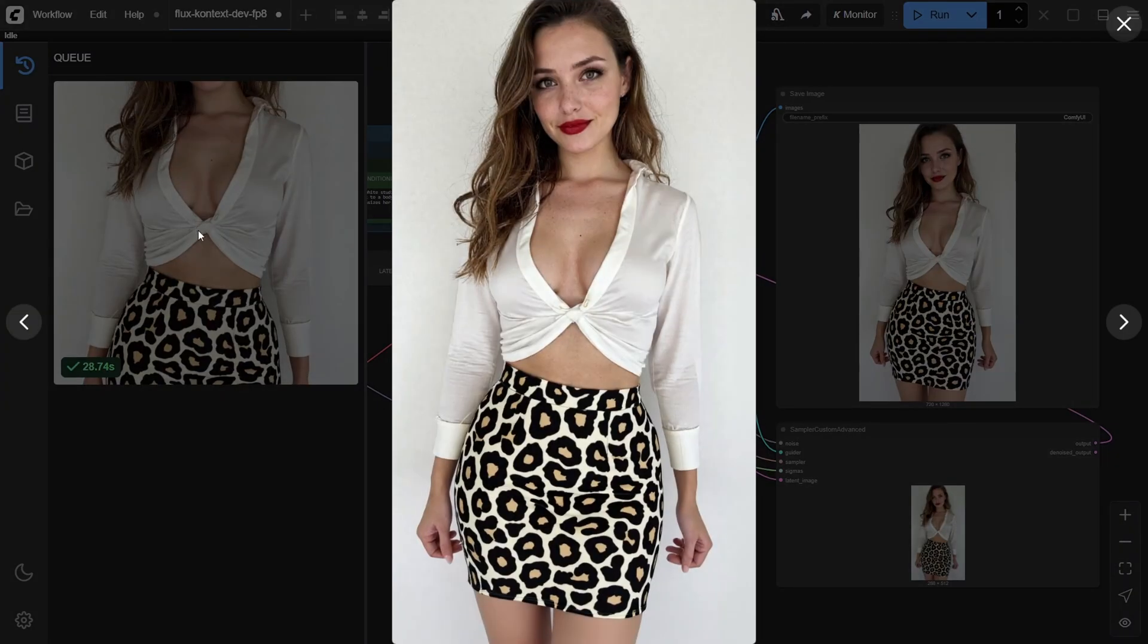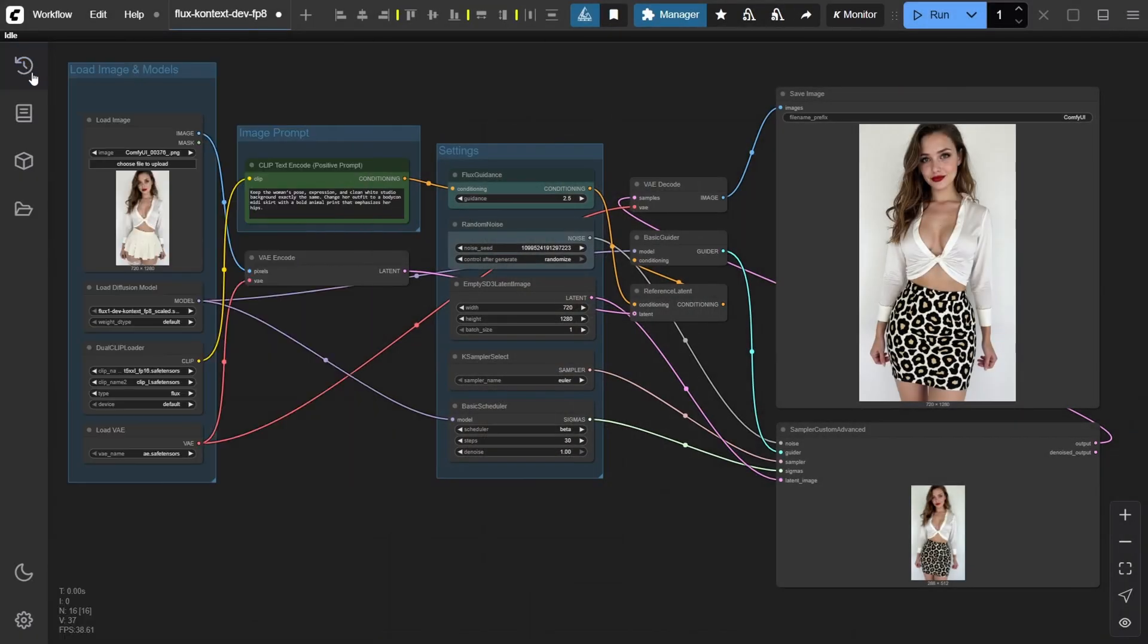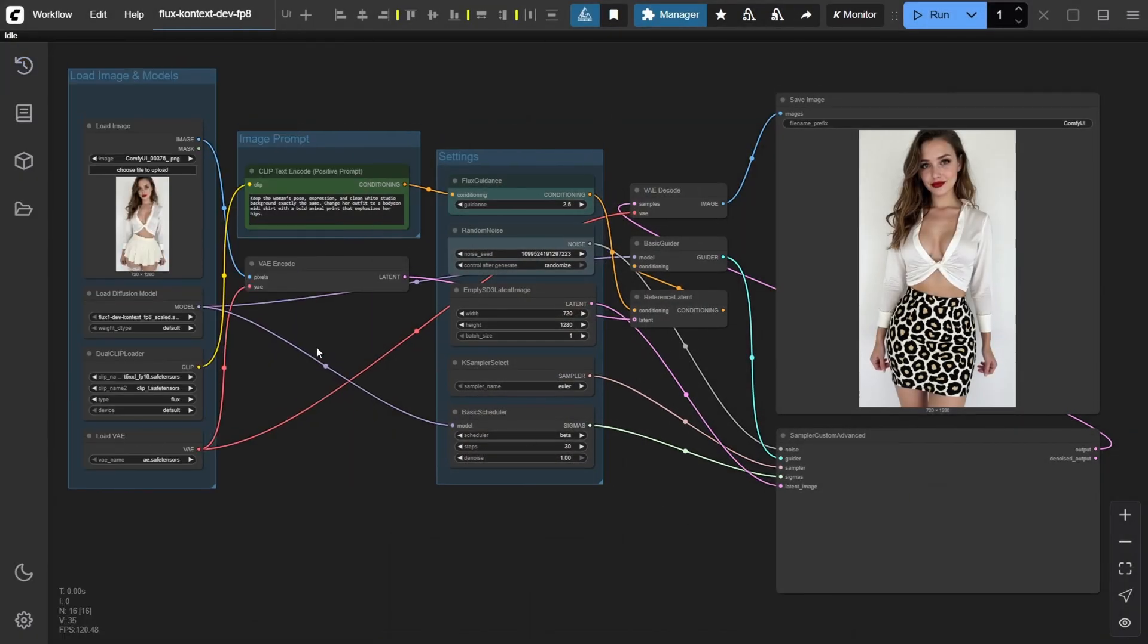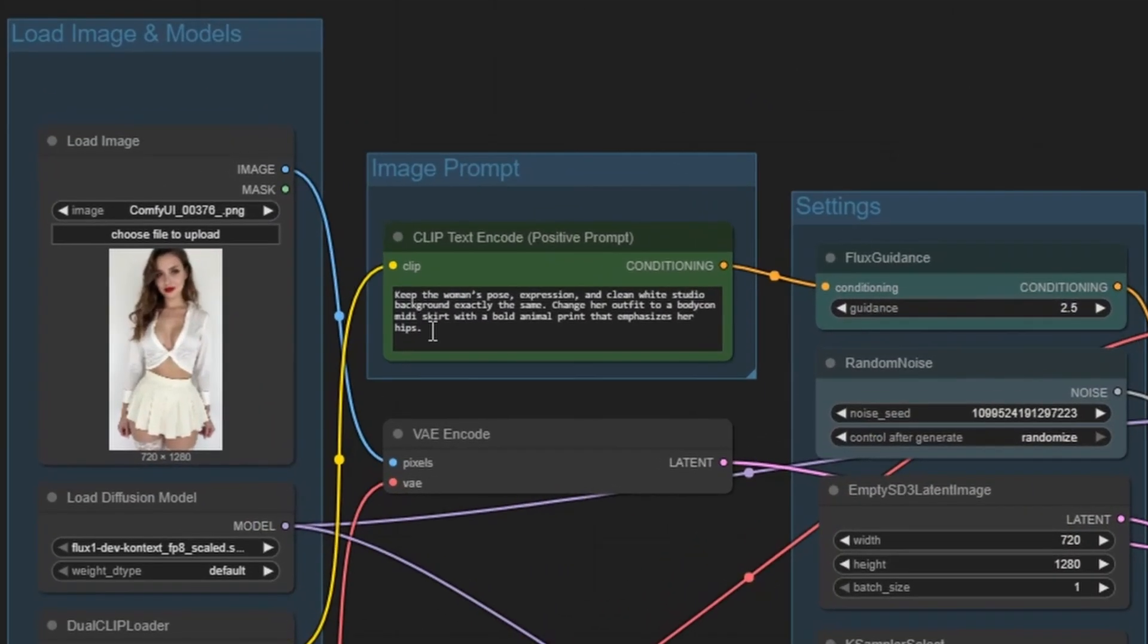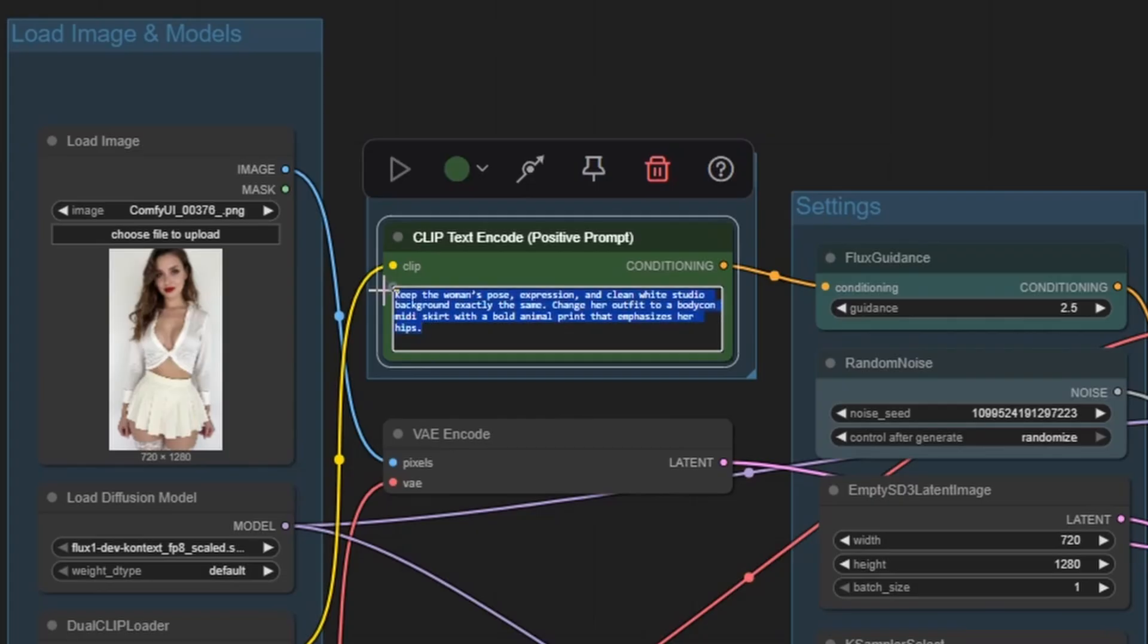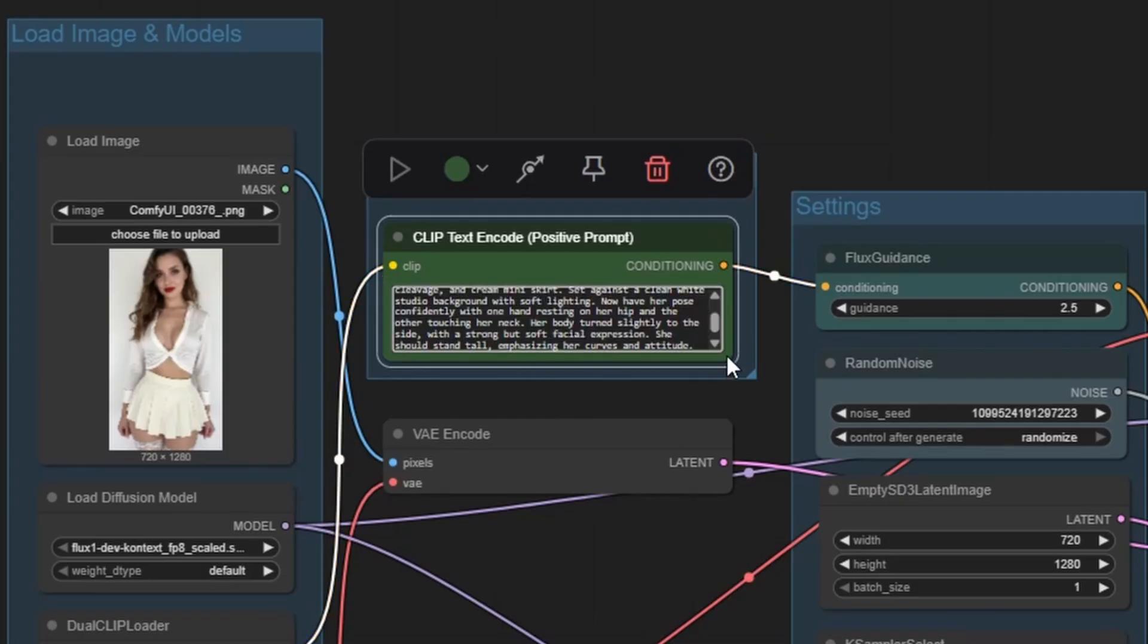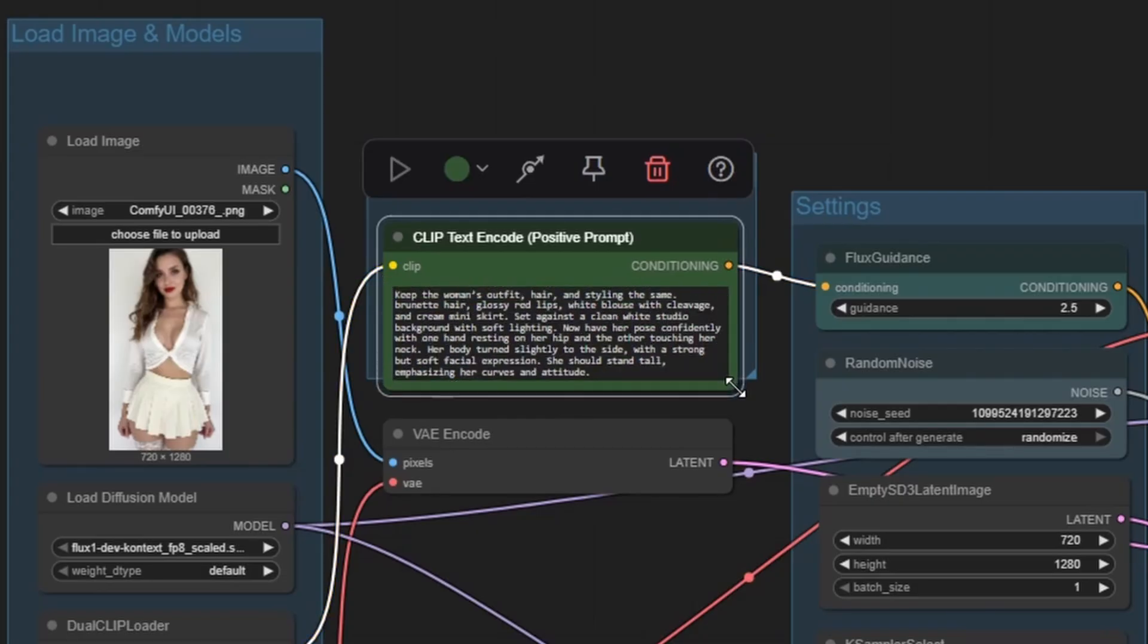Alright, let's try another image editing prompt. This time, instead of changing her outfit, we'll keep her styling exactly the same and focus on changing her pose. The goal is to have her standing confidently, with one hand on her hip and the other touching her neck. Her body turns slightly to the side to emphasize both curves and attitude.